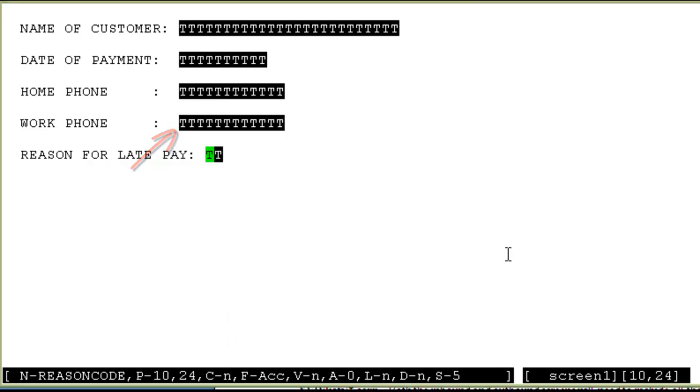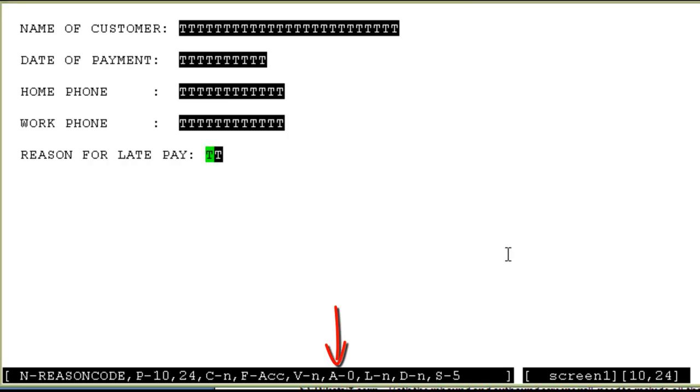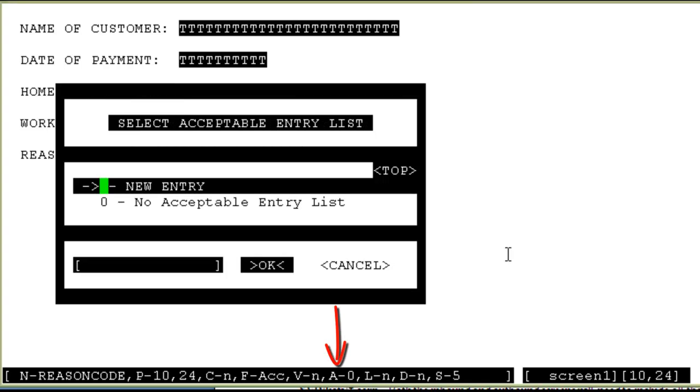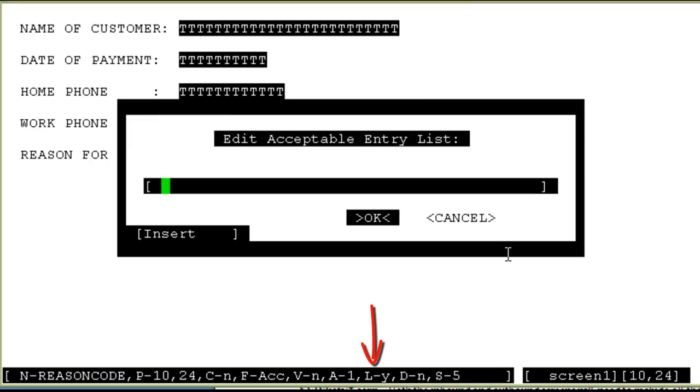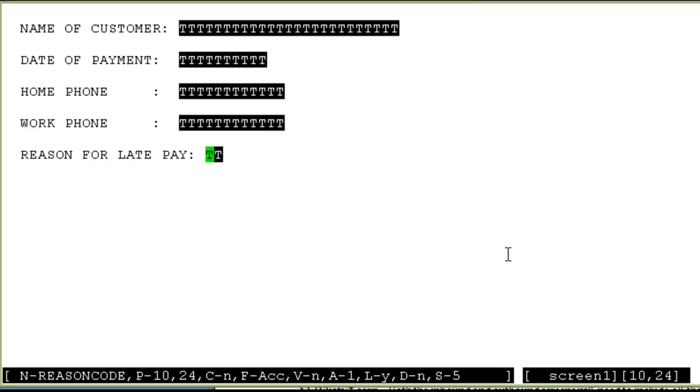And for the last field reason code, let's look at how we can set the list of acceptable entries. This would be helpful in cases where you would want the agent to populate a field, but only from some particular set of values. When your cursor is on the reason code field, you can see at the bottom the attributes currently. For acceptable values, I'll press A. Right now, it does not have any acceptable entry list. My cursor is on the new entry currently. I'll click enter. Now you can see the value A has changed to 1. And for this entry 1, I will now provide the list of acceptable entries. I'll press L for that and now I'll provide the acceptable entry list here. Let's say I'll provide these values here. They are comma separated. So these will be treated as different acceptable values for this field. I'll press enter and they are saved now.